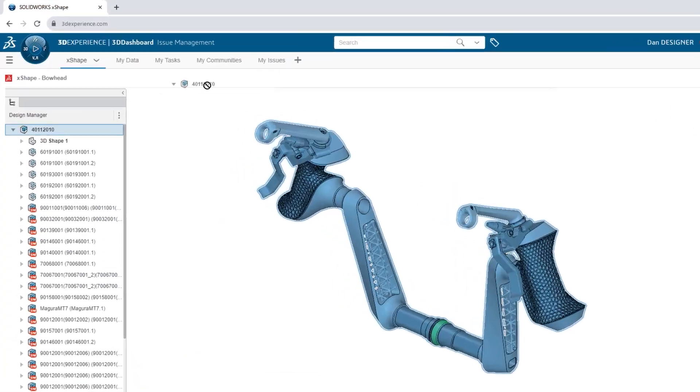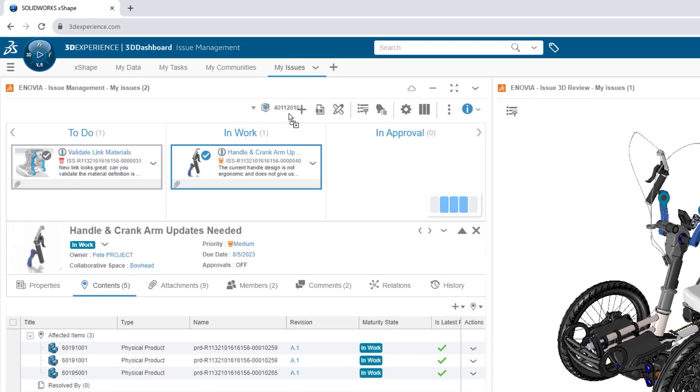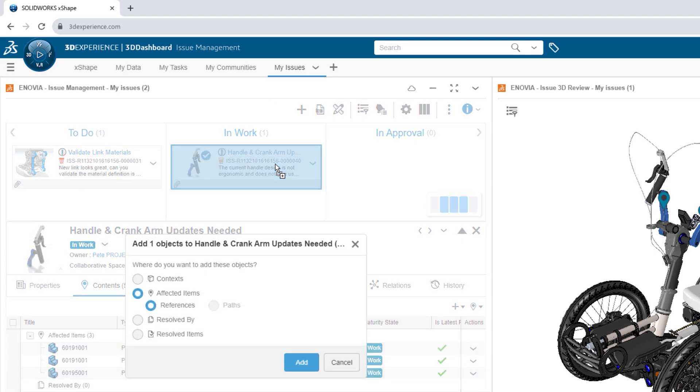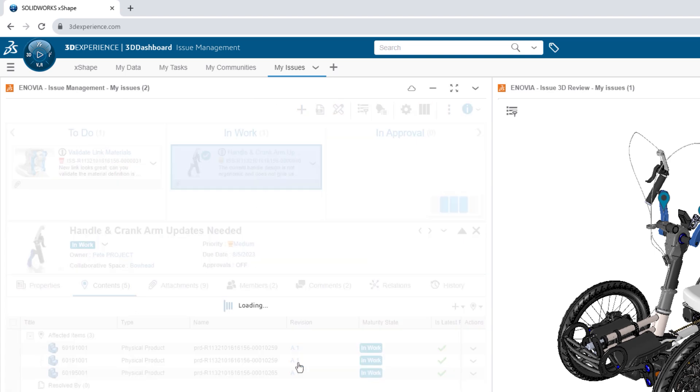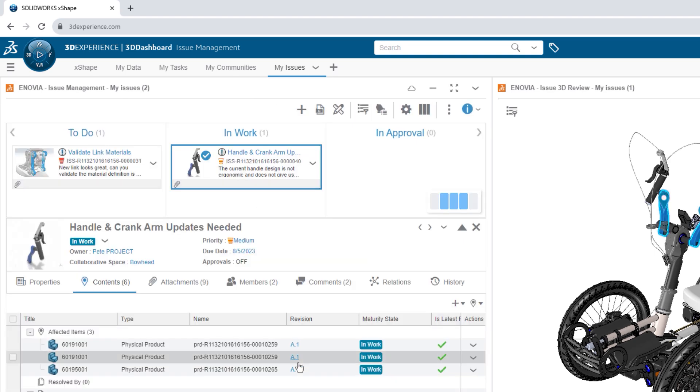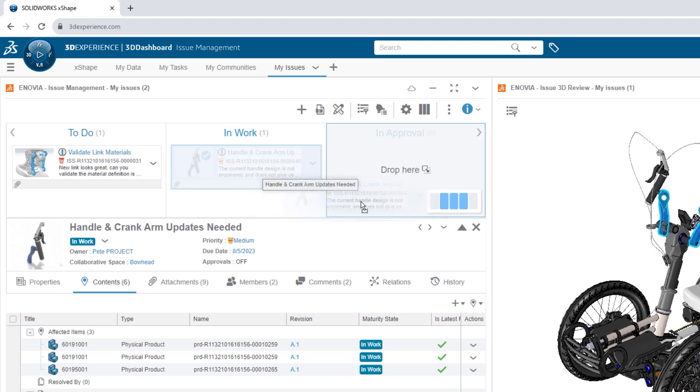Attach your model as a deliverable so your team doesn't have to go searching. And let your manager know that your work is ready for review by setting it to in approval.